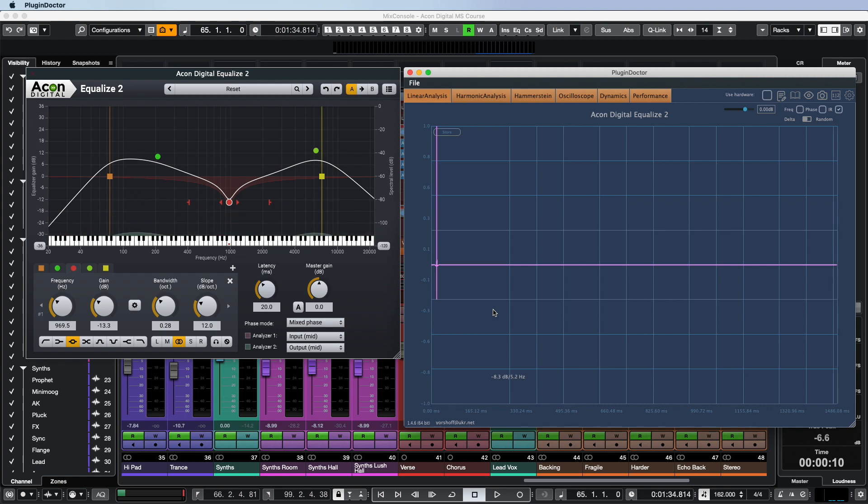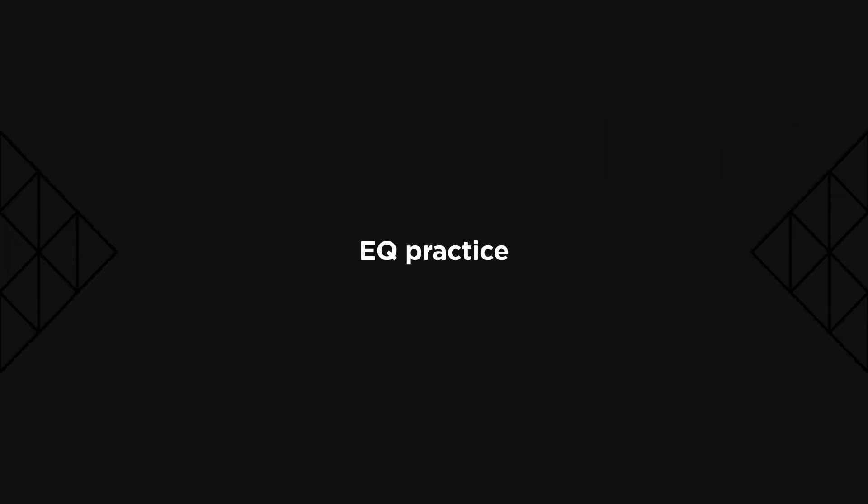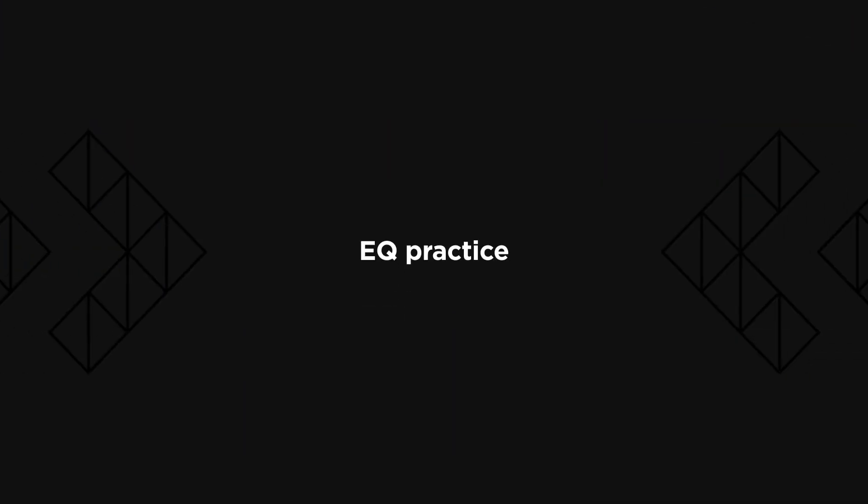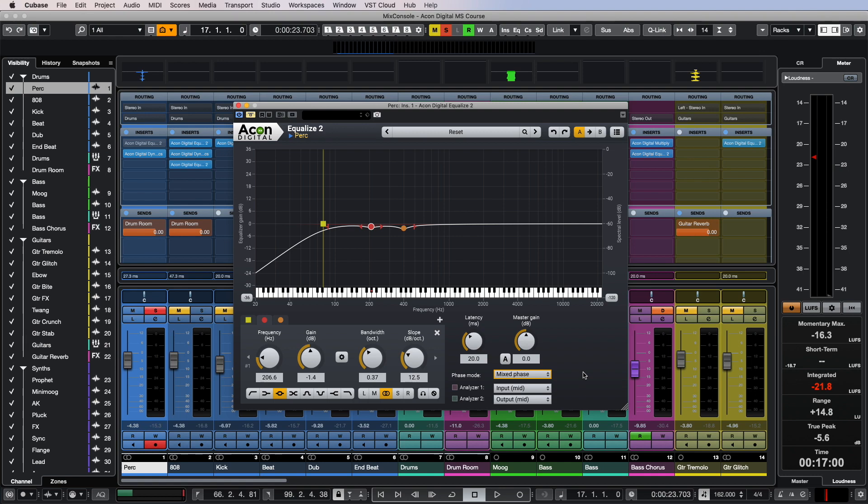The easiest way to hear the difference between the different modes of operation of the phase can be on percussion.